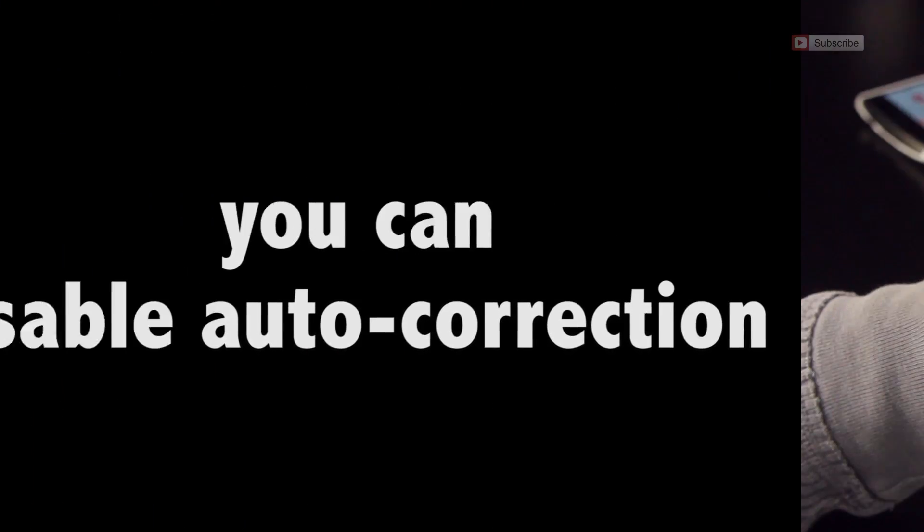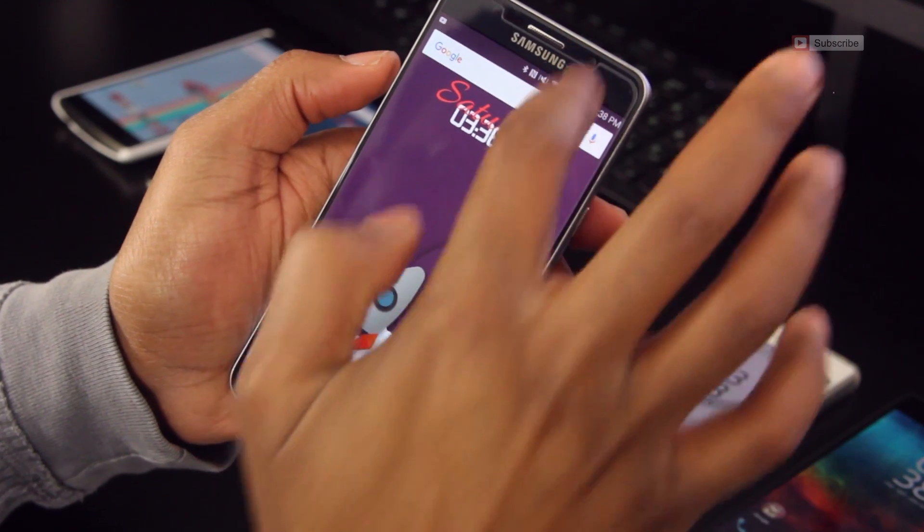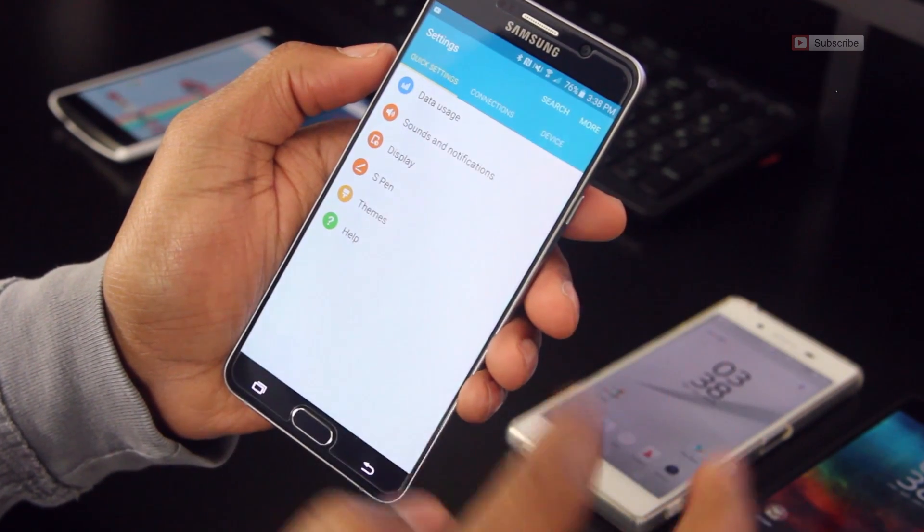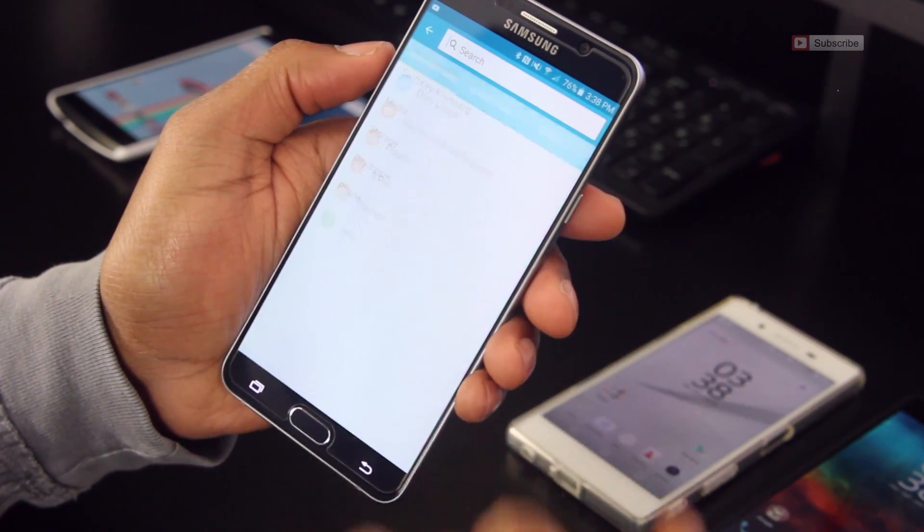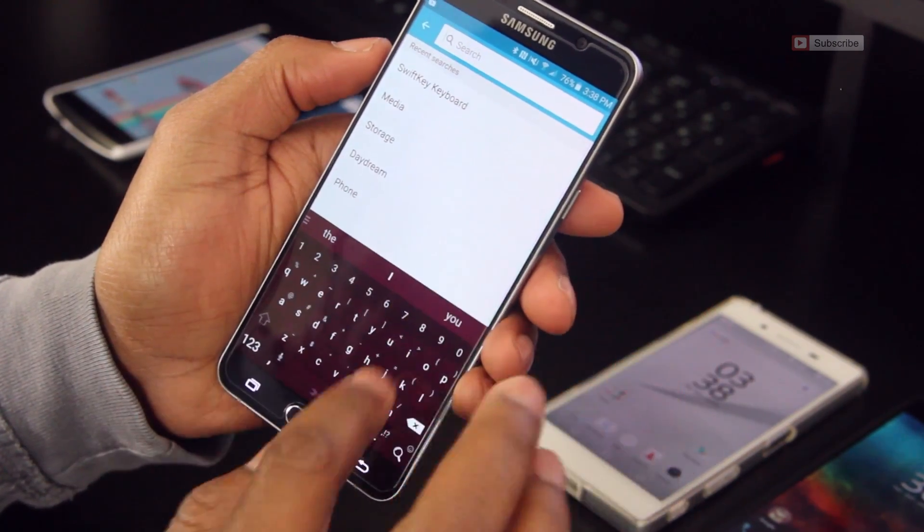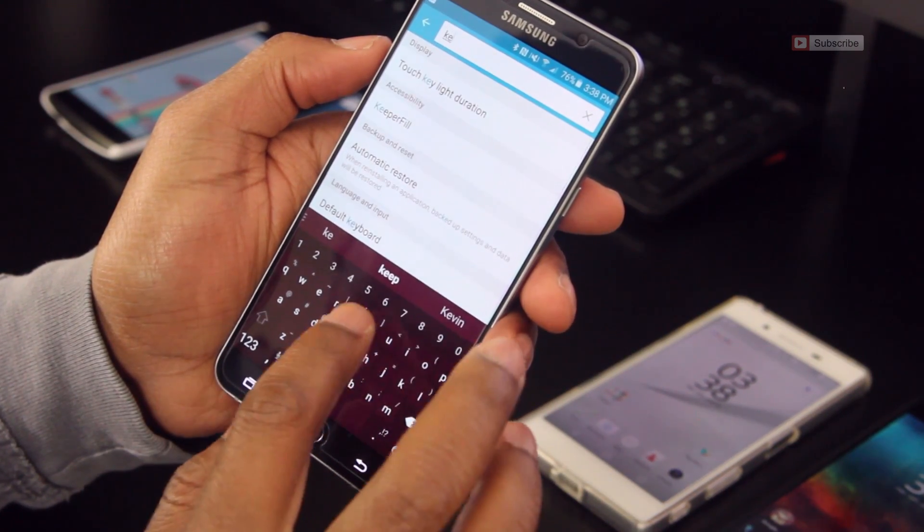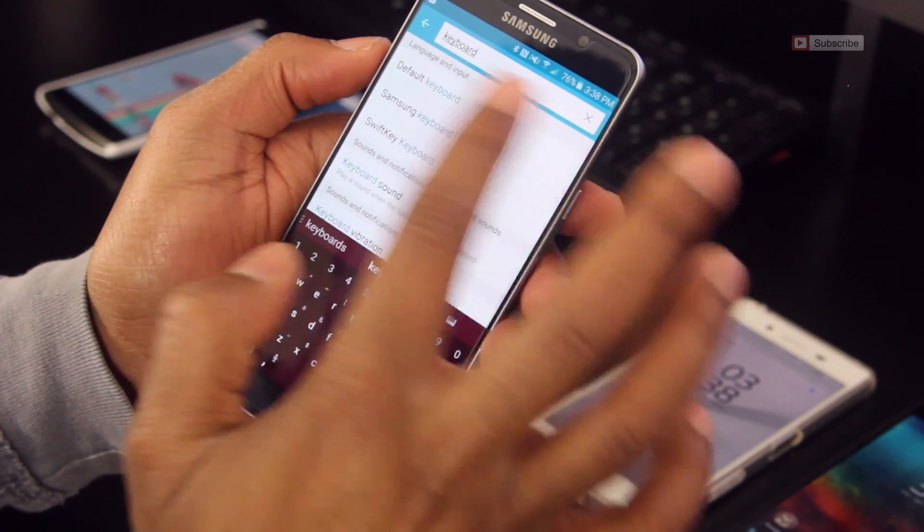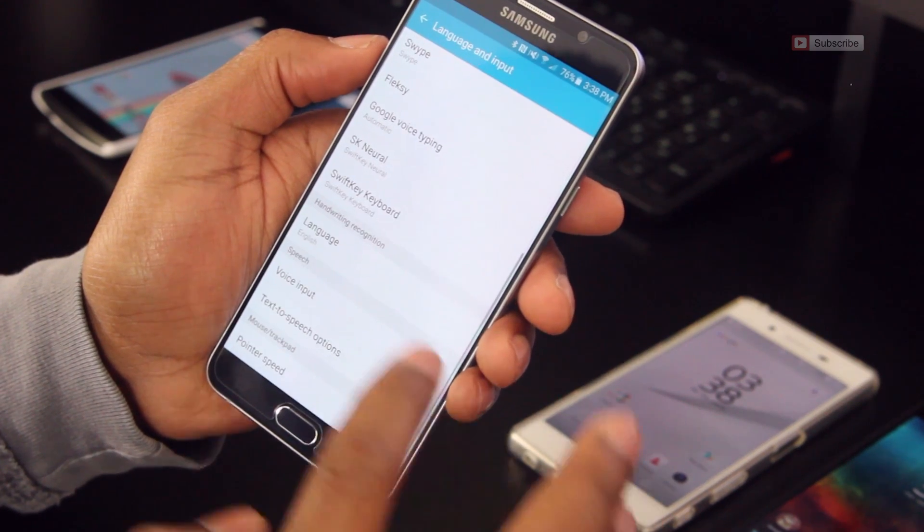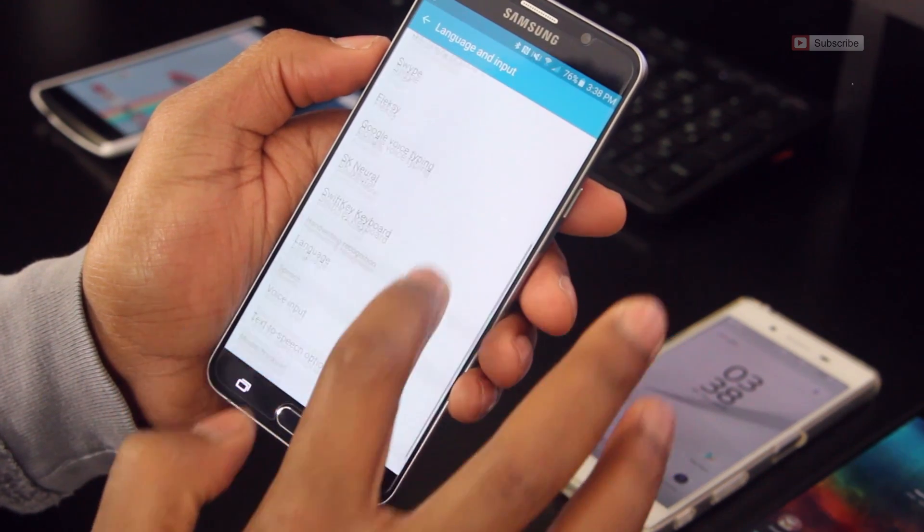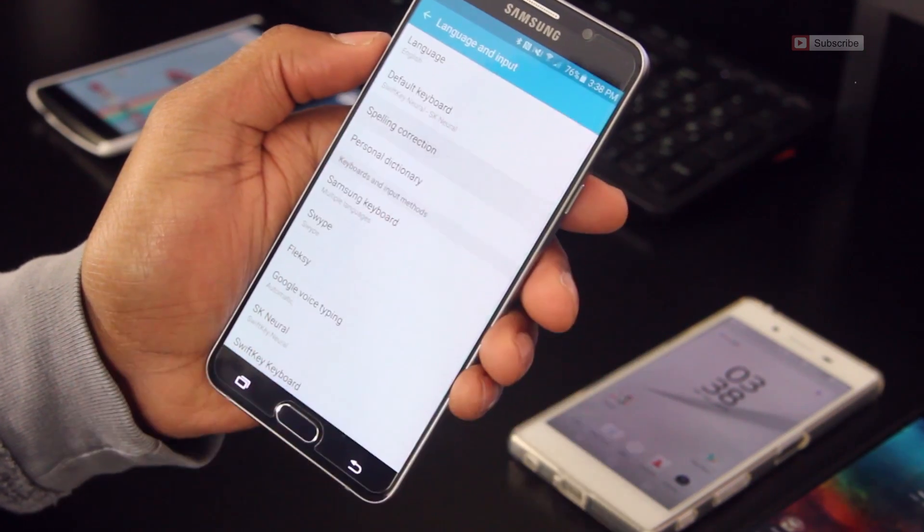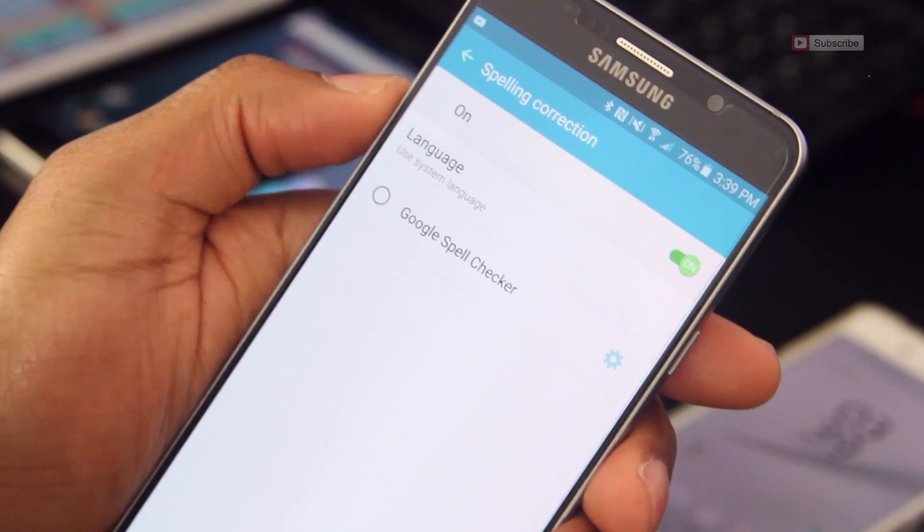Now I consider myself to be the typo king, and this is why I recommend turning off auto-correct. Just head on over to settings. I usually search for things, just to make it easier on myself. This way I don't have to remember where they are. So type in keyboard, and as you can see here, it's under language and input. You're looking for spelling correction, so go ahead and tap that, and make sure that you turn it off.